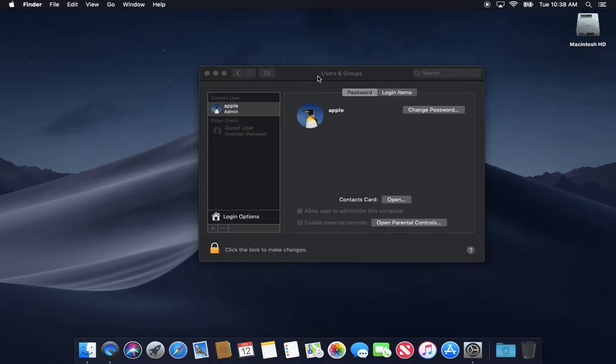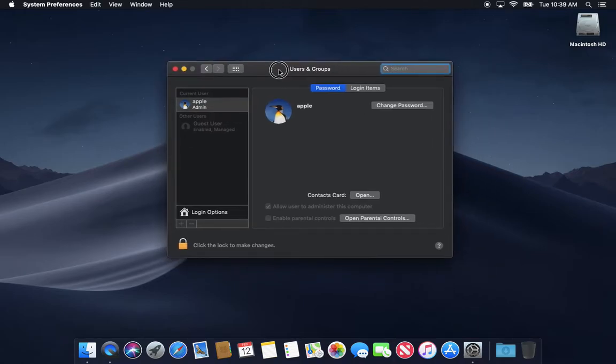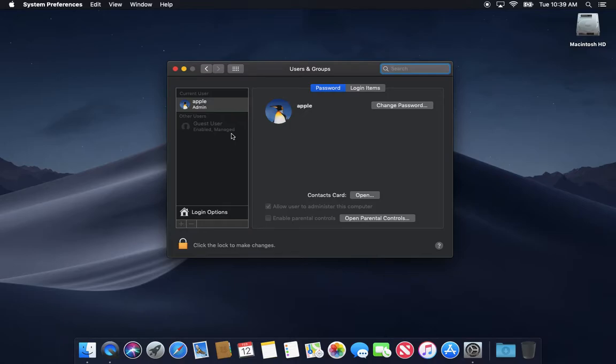If that suits your purposes, you could just log in as guest, do whatever you got to do, and log out. It's going to destroy anything that was in that account. However, the guest user by default, you'll see it's managed, and that's because it has some parental controls turned on.